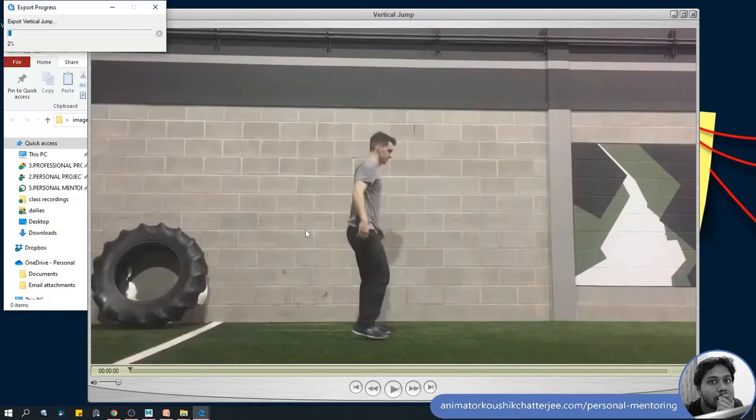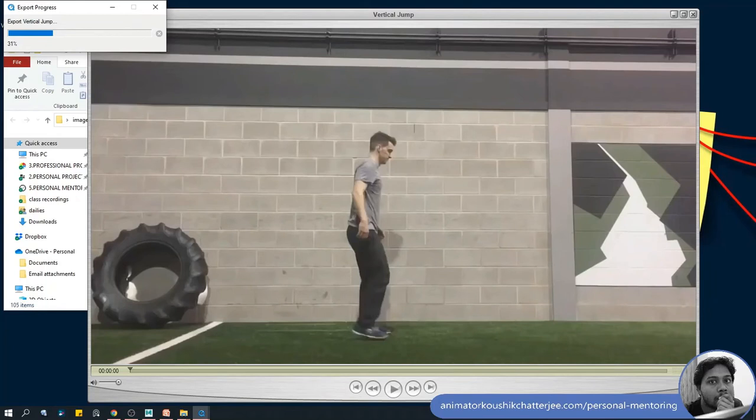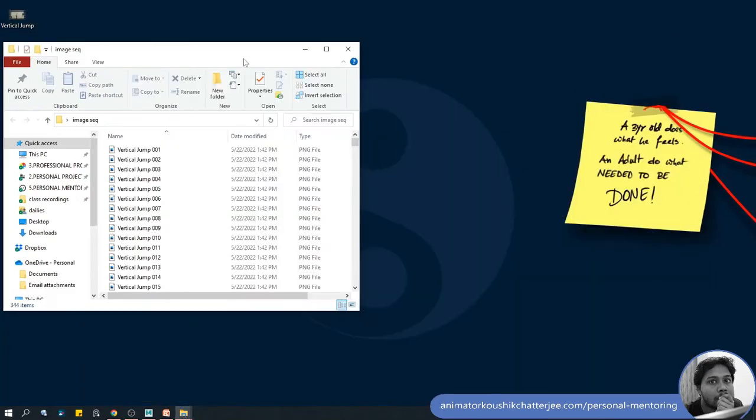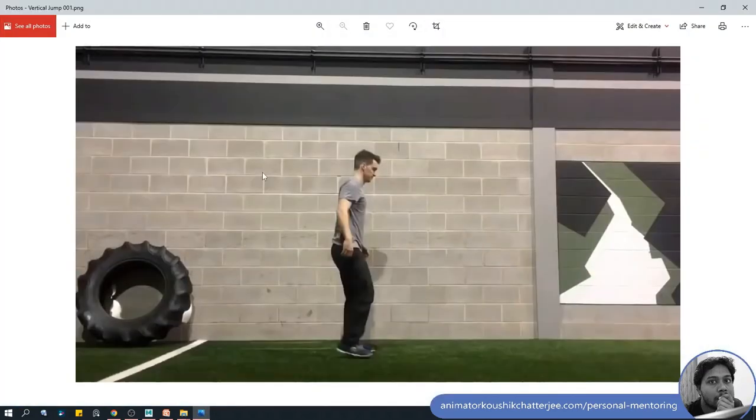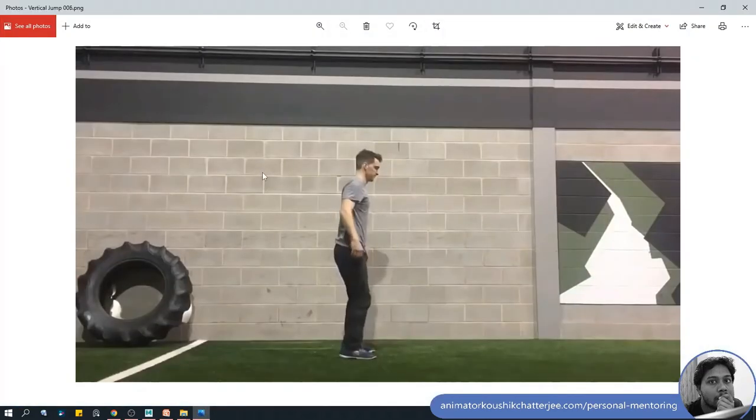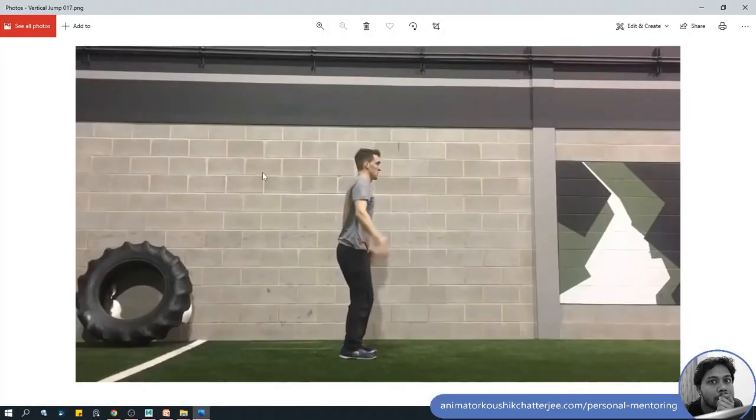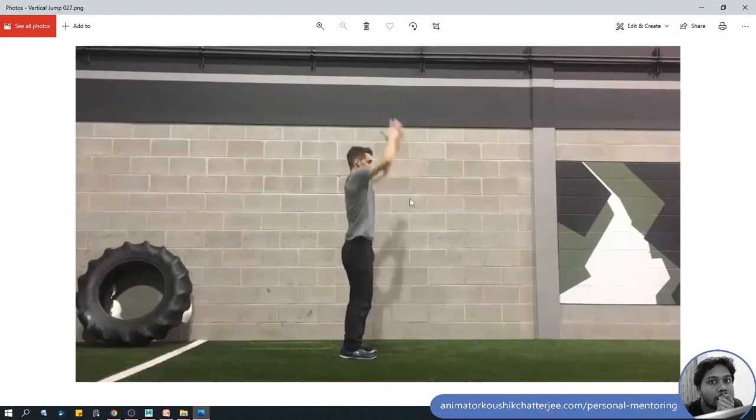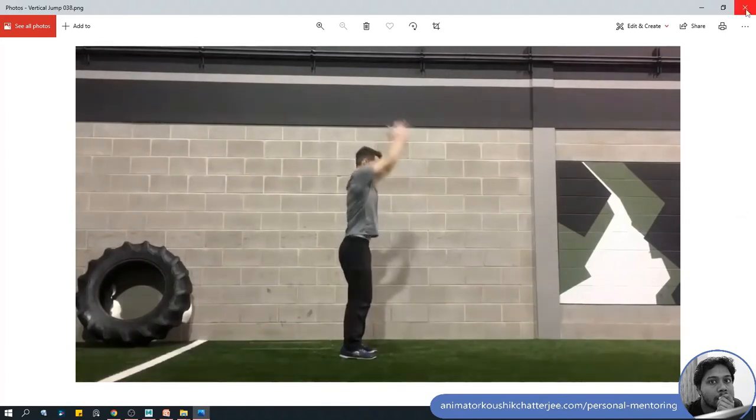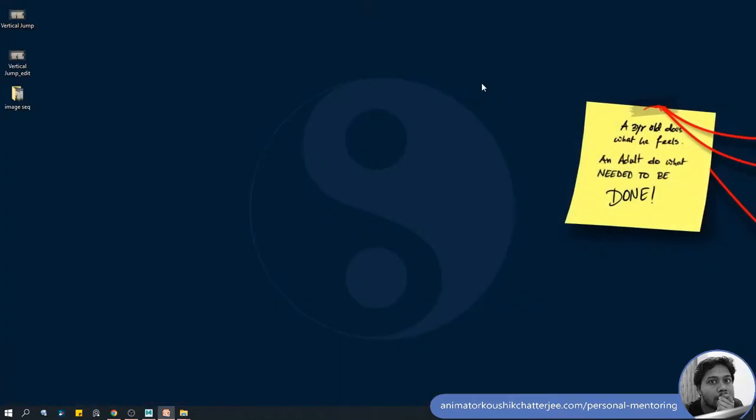It will export as an image sequence. I'm using both techniques because both techniques work - you can either use an image sequence or a .mov file. So this is done and you can see now these image sequences. We can use these images into Maya to get the action done. My image sequence and video both are ready, now I can jump into Maya.